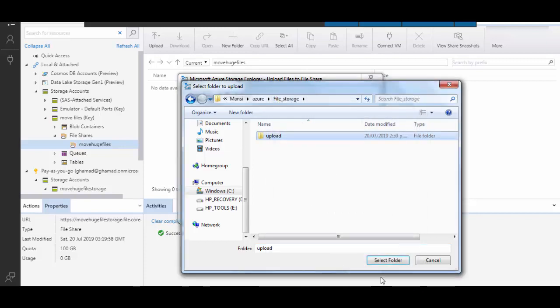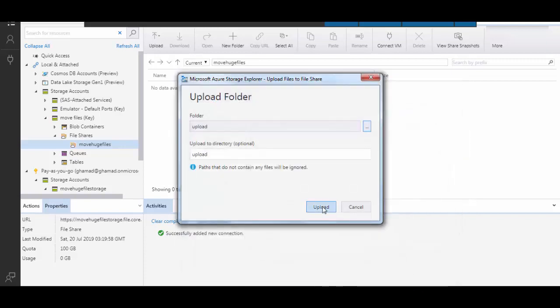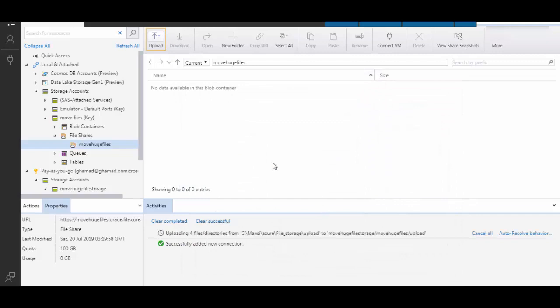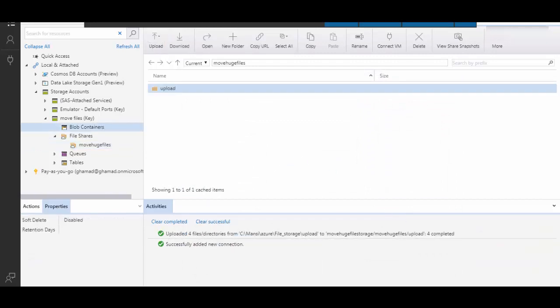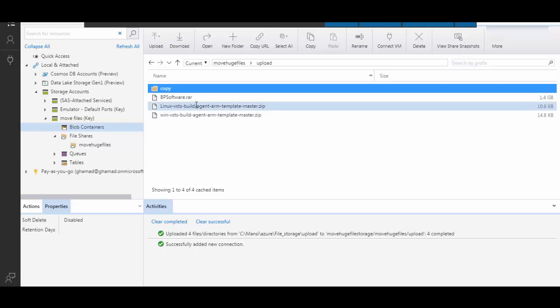So I'll select this folder and click upload. It will take a few seconds to a few minutes based on whatever bandwidth you have. And you see, it is already uploaded now and it maintains the whole structure. All the files are uploaded.